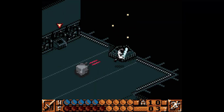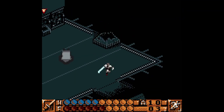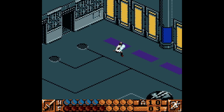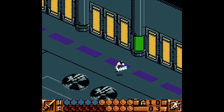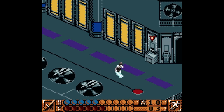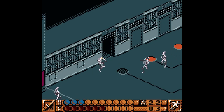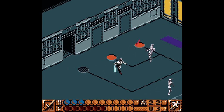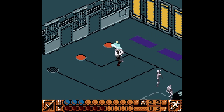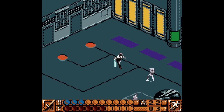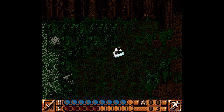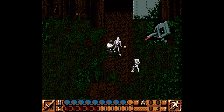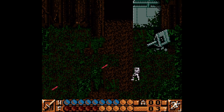Obi-Wan's Adventures is set in the middle of a conflict in the Galactic Republic. The Trade Federation and the evil Sith Lord are planning to take control of the galaxy. As Obi-Wan Kenobi, the player fights the forces of the Trade Federation, which culminates in a battle against Darth Maul.